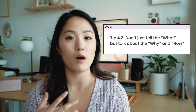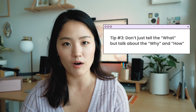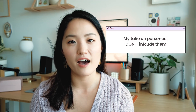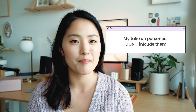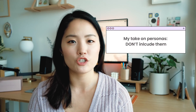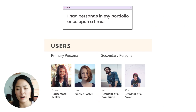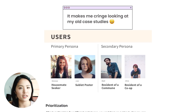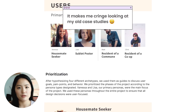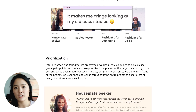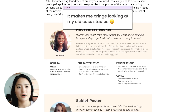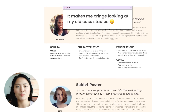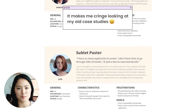You want to talk about the why and the how. One more thing I want to add is if you have personas in your case studies, consider leaving them out. Personas are very general and they don't really provide a lot of value to your project nor your case study. A lot of beginners tend to insert personas because they feel like they have to and that's what they've been taught, but in actual projects, you rarely use personas.